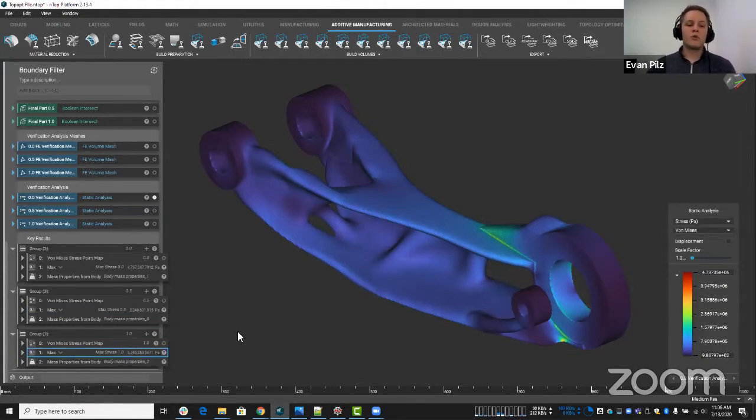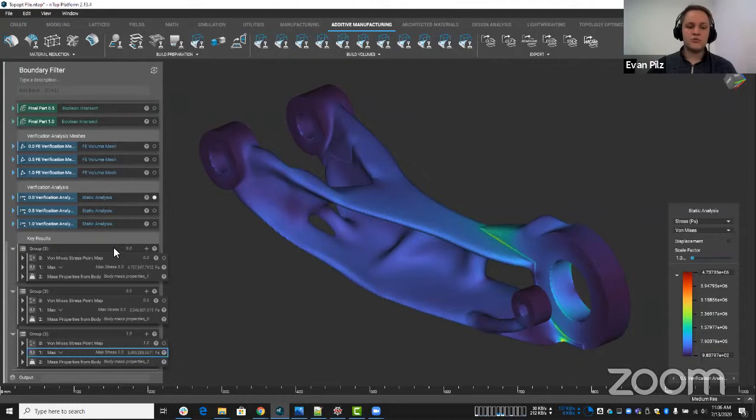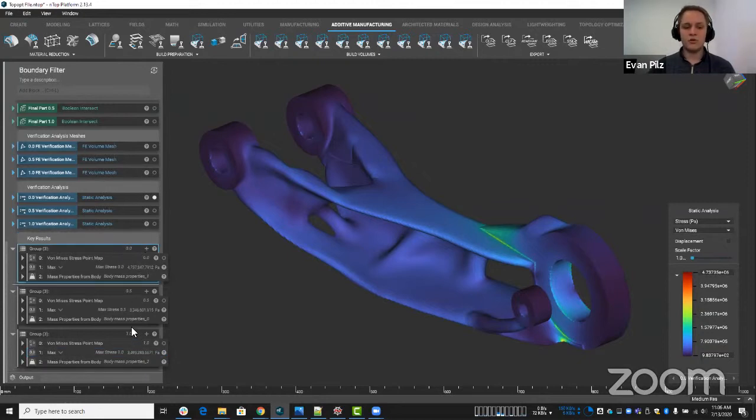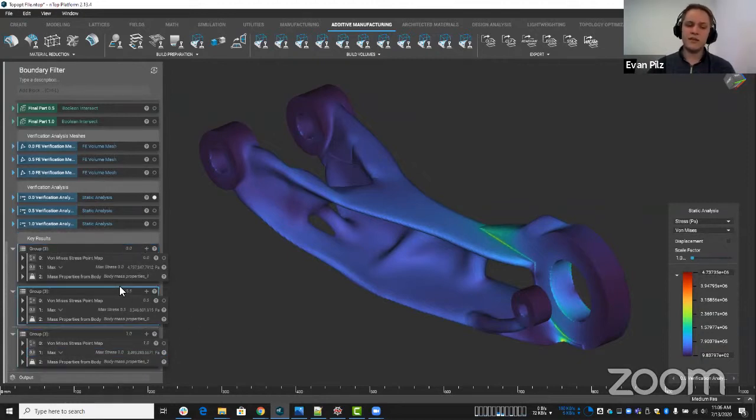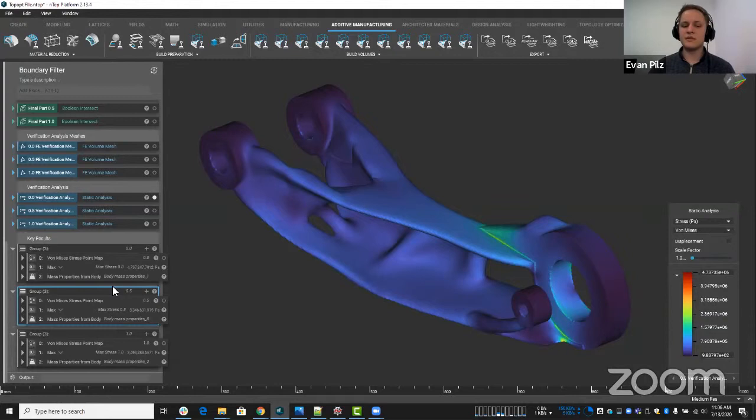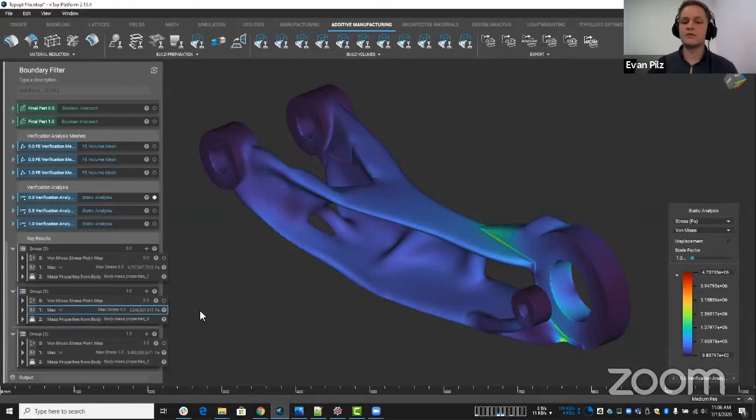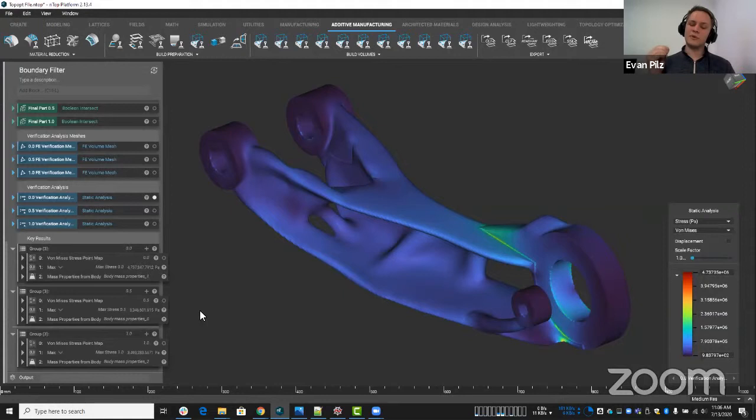So before where you would have been able to choose Newman, which is zero or Dershalet, which is one, the best answer seems to be a combination of the two in this case. So now you can get that little bit extra optimization.